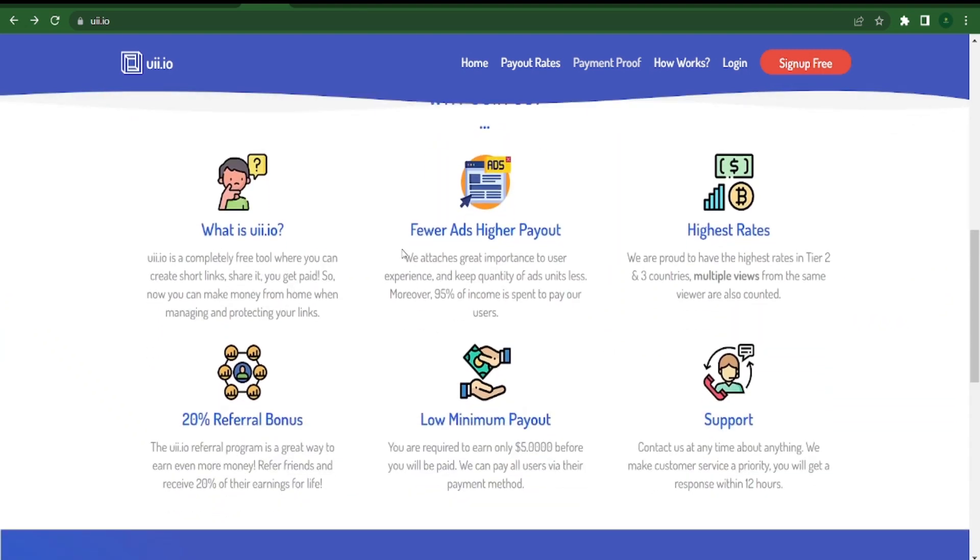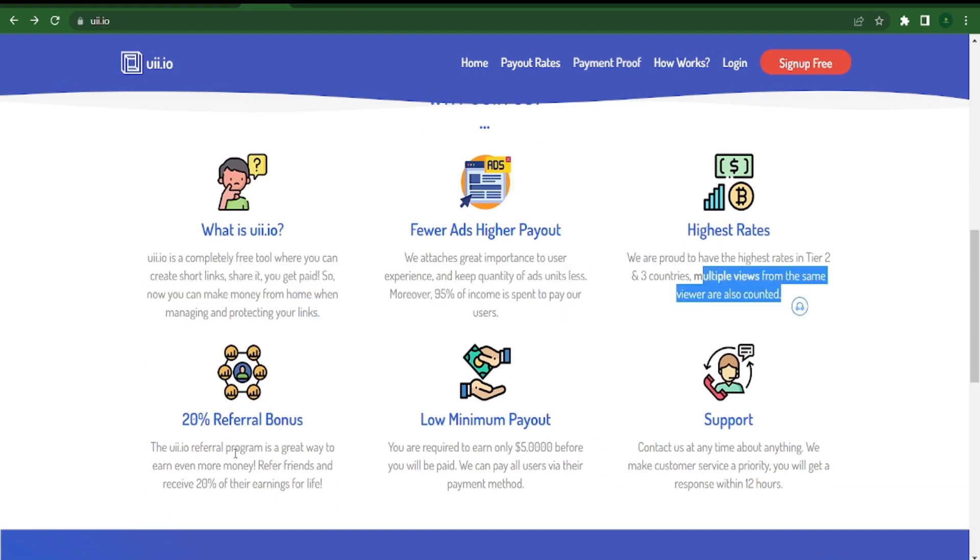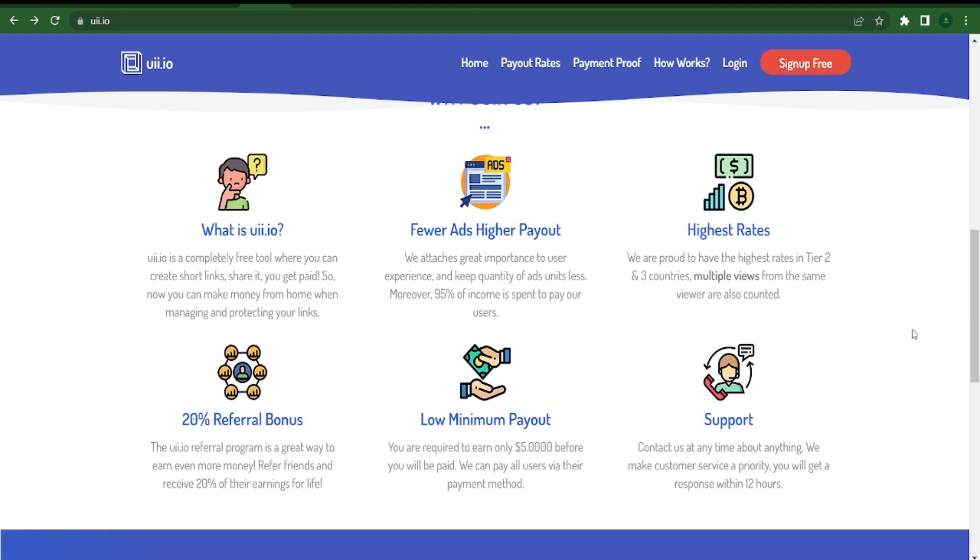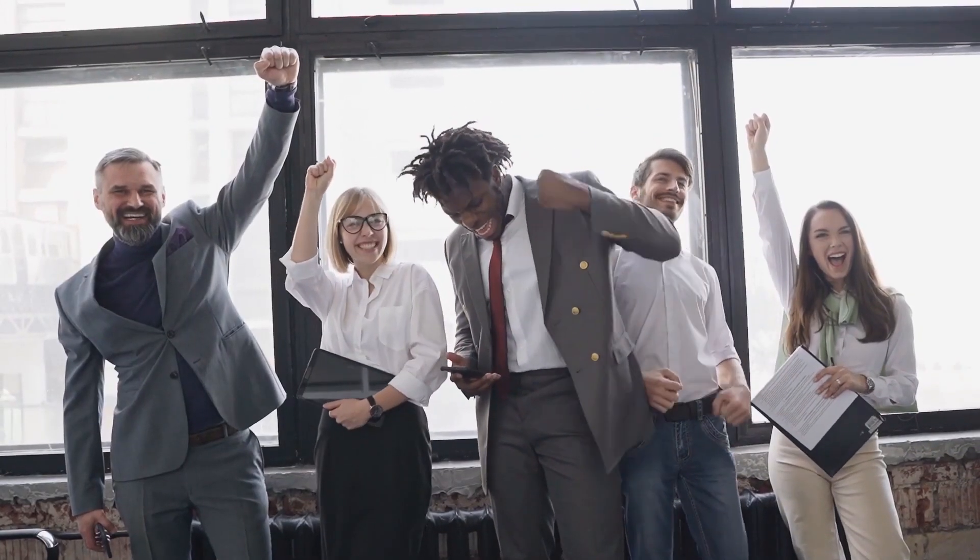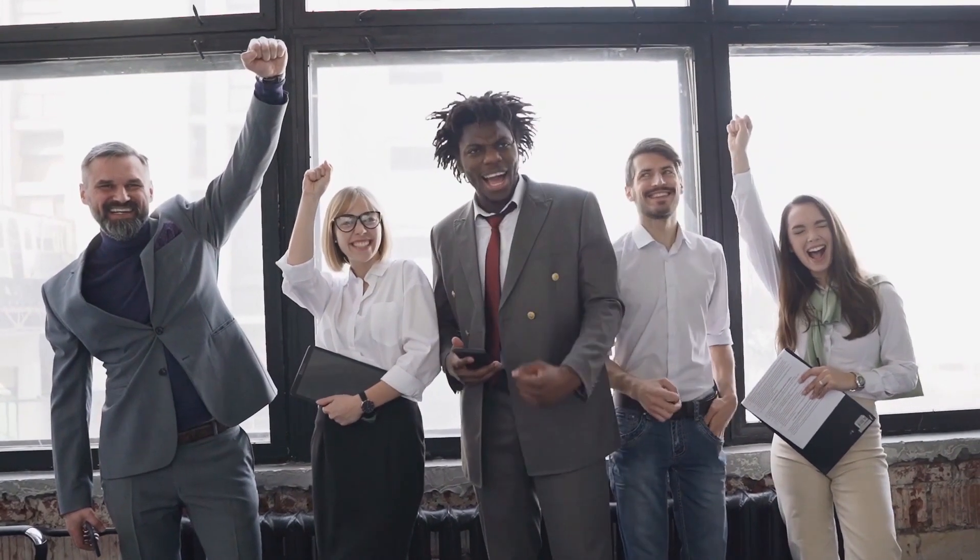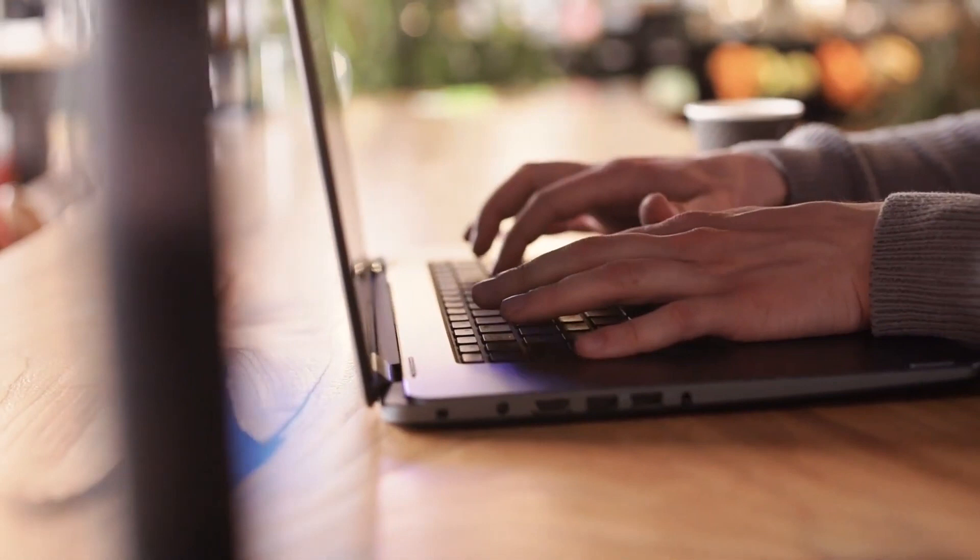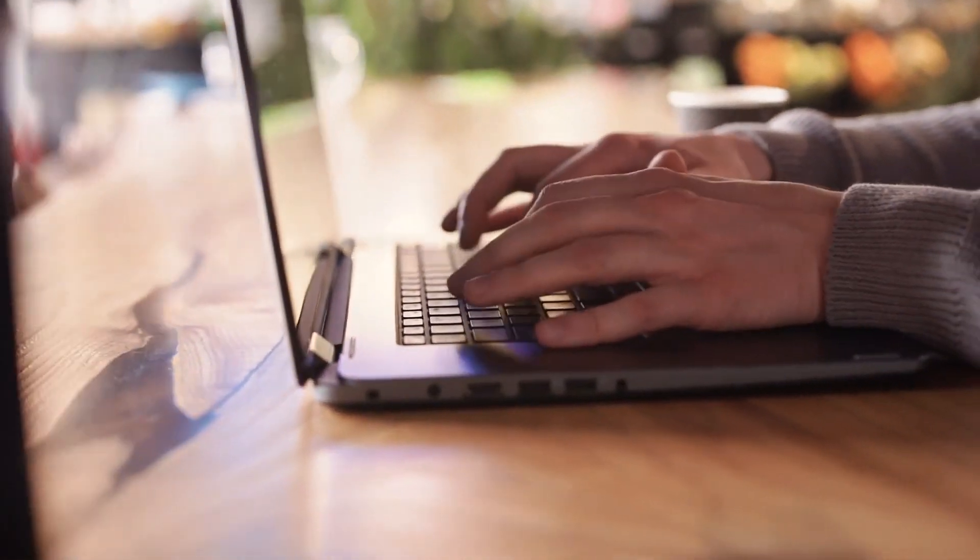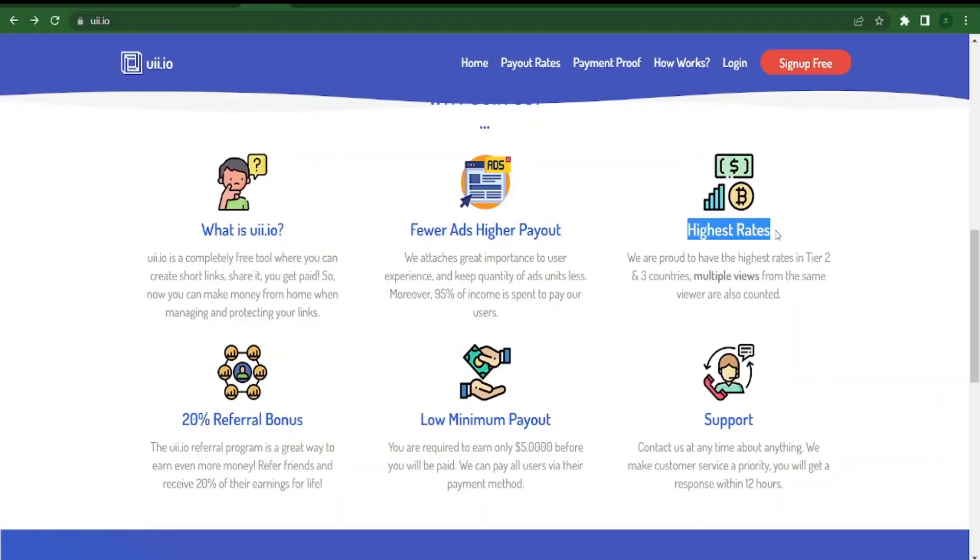The reason you are getting paid is that when people click on that link, they're first taken to an advertisement landing page. They can avoid those advertisements and visit the content. uii.io is essentially sharing the ad revenue with you, which is quite clever. The reason we use this website is that it is quite effective. I have tested it out and it has a very high payout. They claim that they have the highest rate.